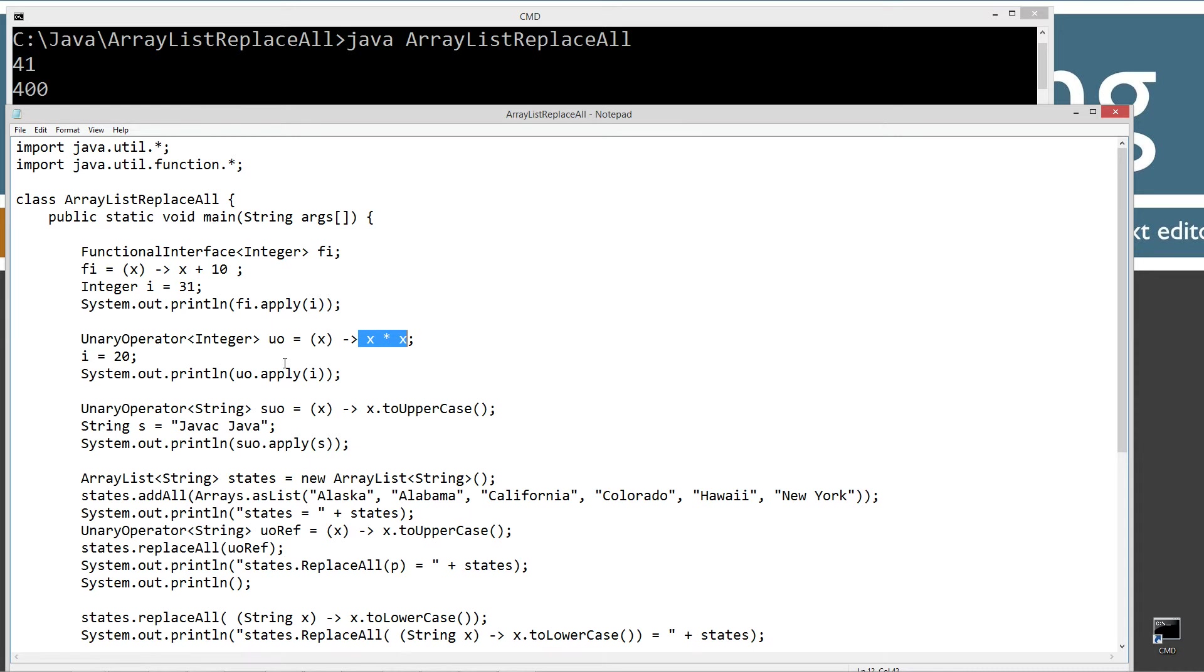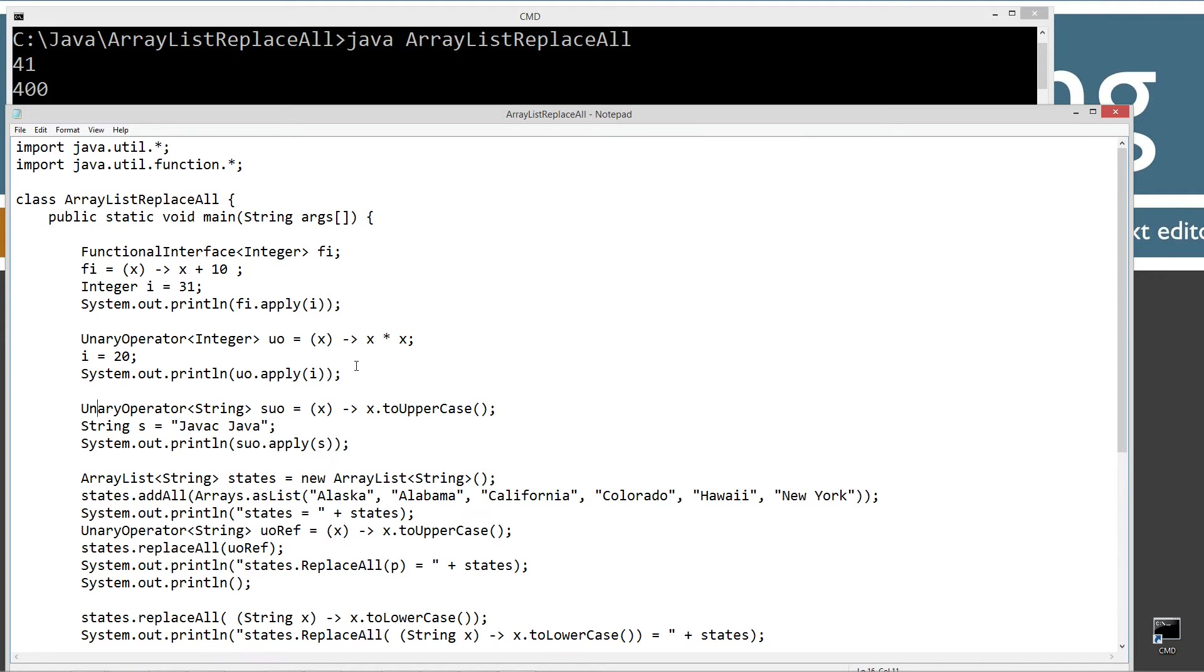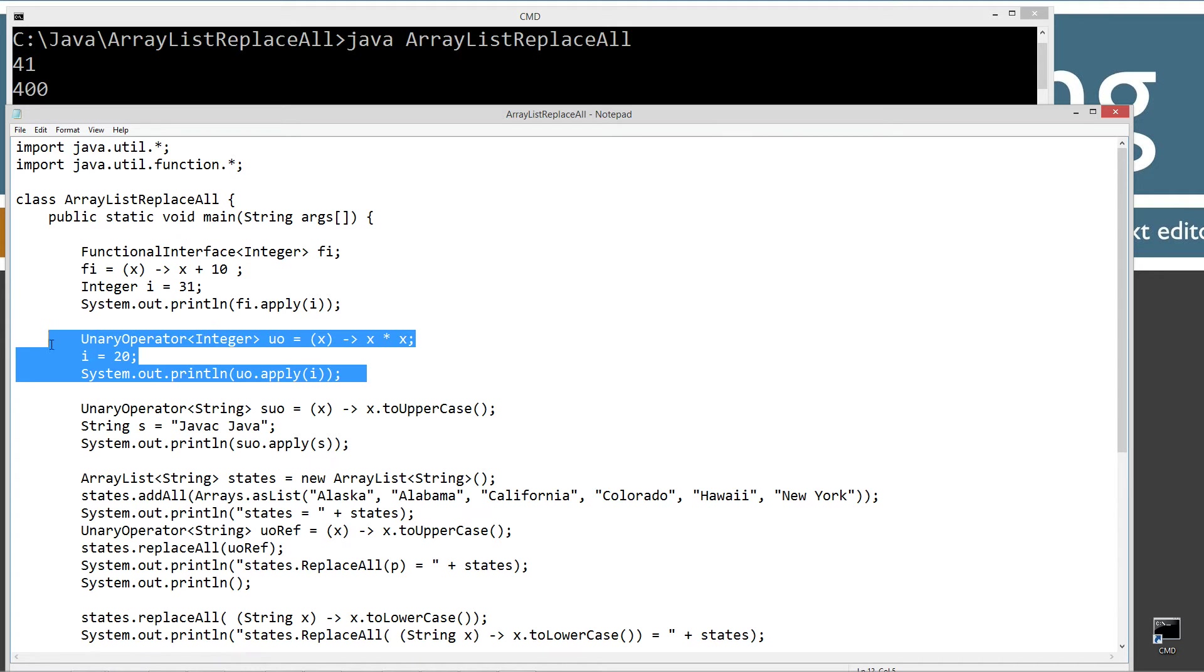So I just want to do one more simple example of the unary operator here. You might be going, man, this just seems like a lot, this is like crazy. Why don't we just go something, i equals i plus 10 or something, right? But we're going to be applying this across a lot of records in an ArrayList class. Which I'll demonstrate in just a moment.